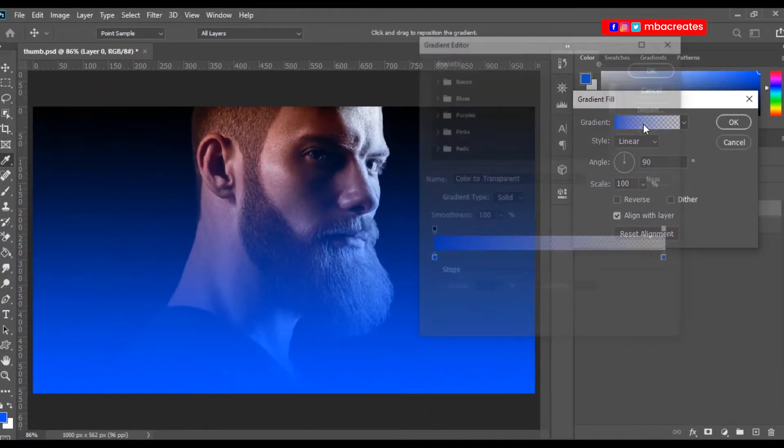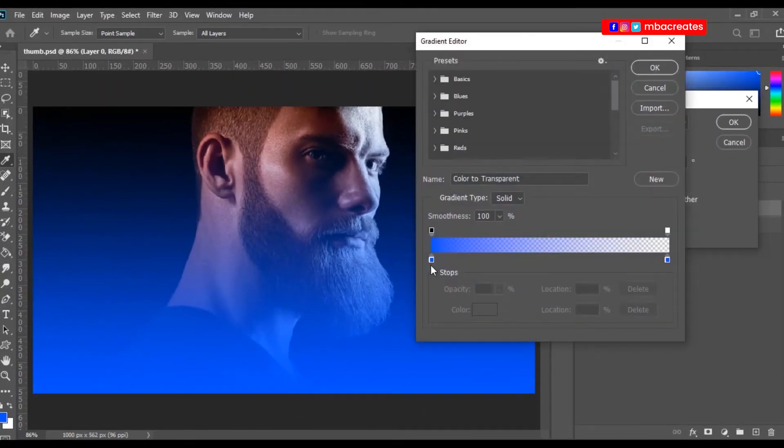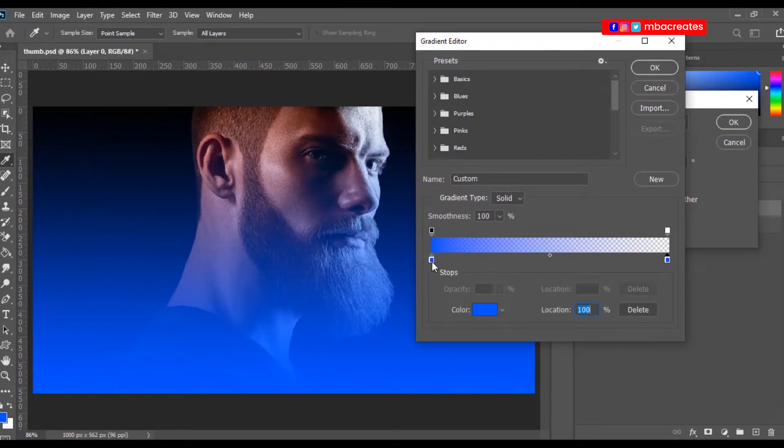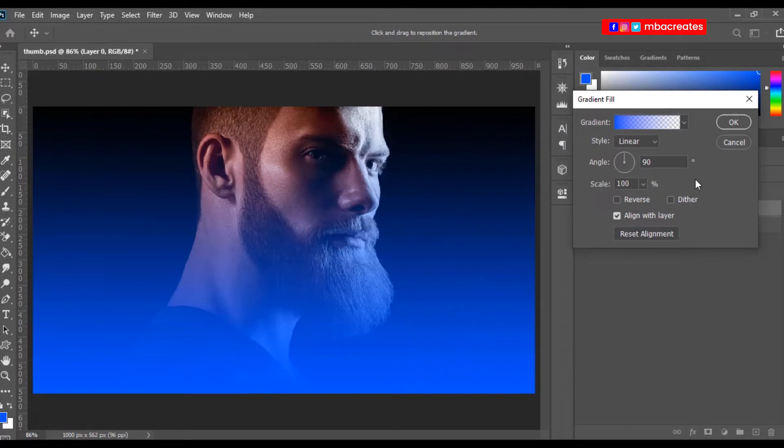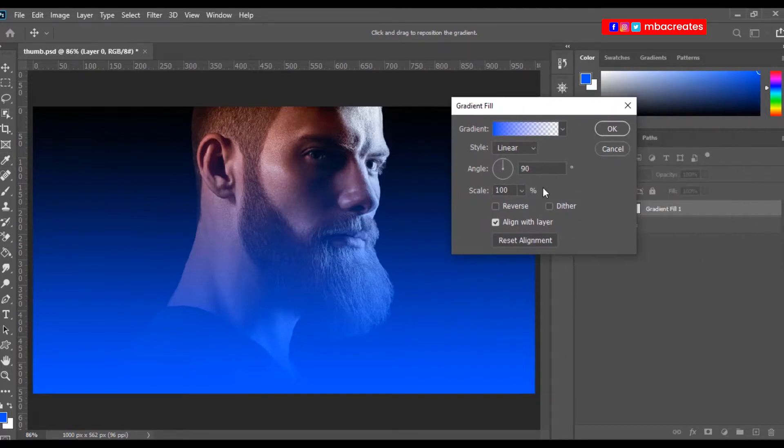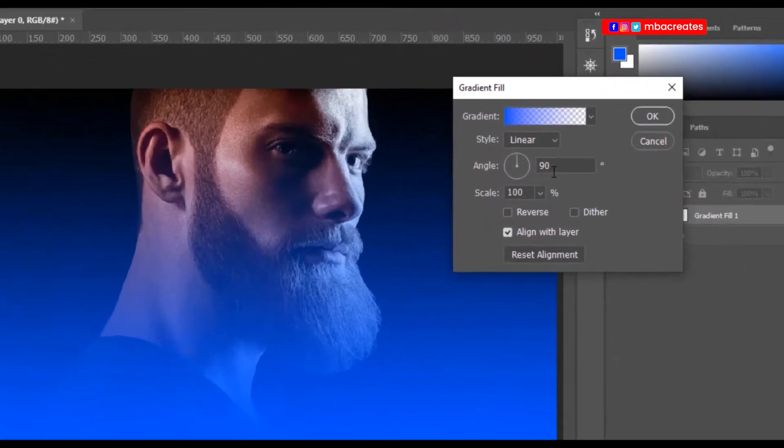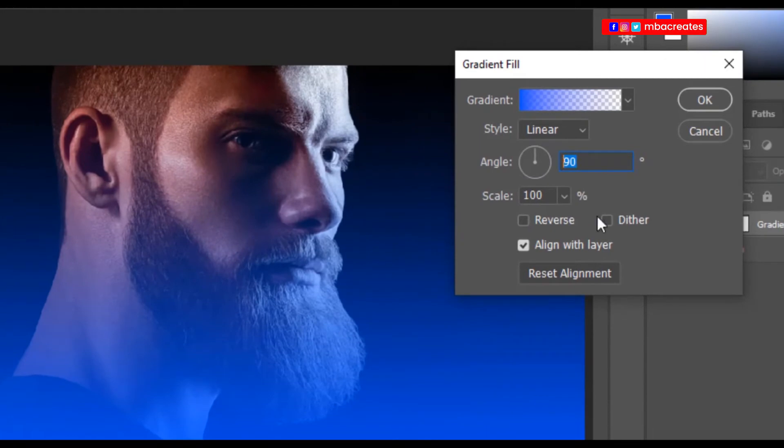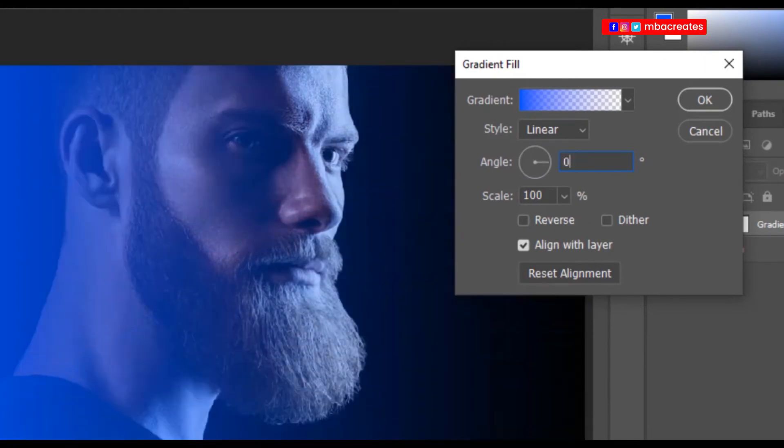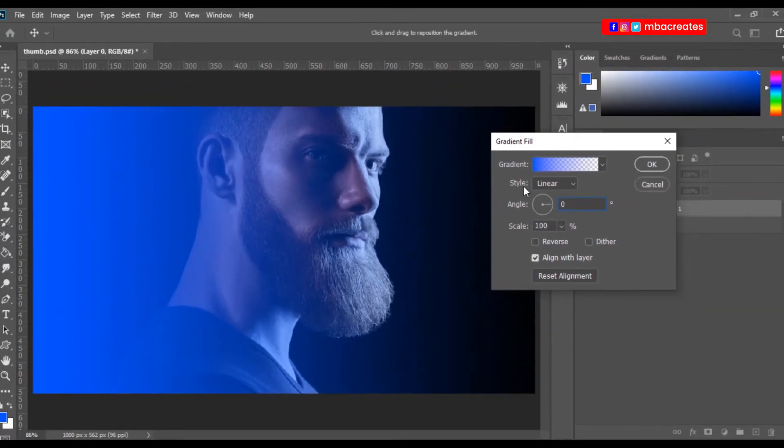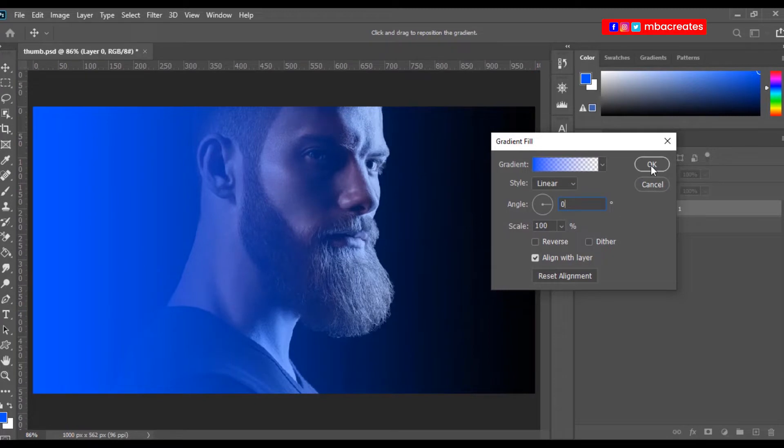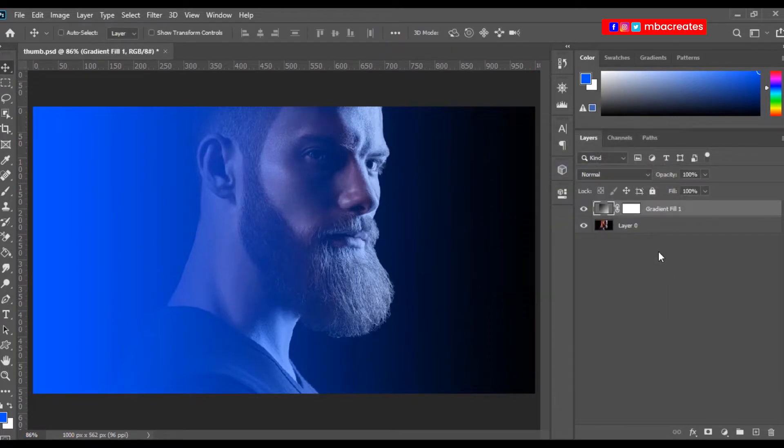Now out of the gradient, you ensure that you have blue on both your sliders, left and then the right. Then you can click OK. Next, for the angle here, you change the angle to zero, then it turns to the left like this. Ensure that the style is linear. Click OK. So in the layers panel, go to the blend mode and select color.